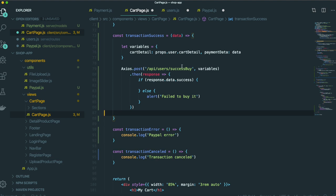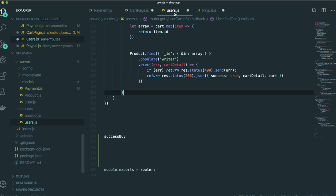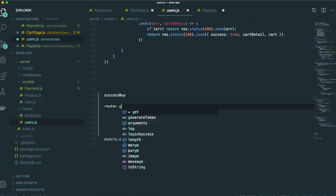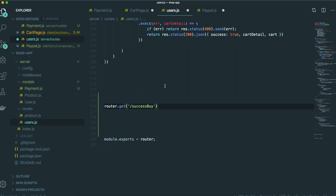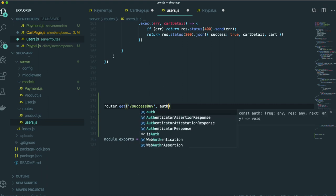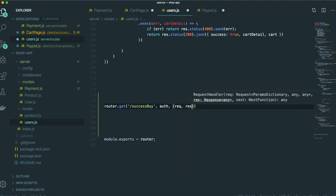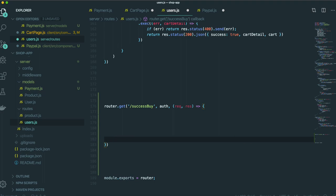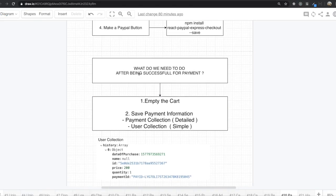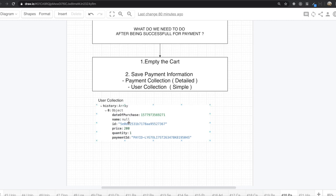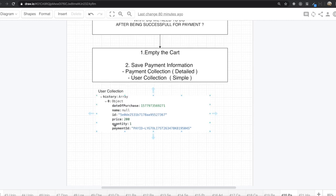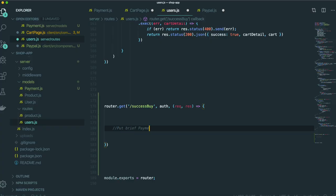Now it's time to make the success buy API. We go to our user-ex-controller. We set up the router GET for this API path with middleware, request, and response. First, we need to save the payment information inside the user collection — just brief information like price, quantities, and payment ID. We put brief payment information inside the user collection.